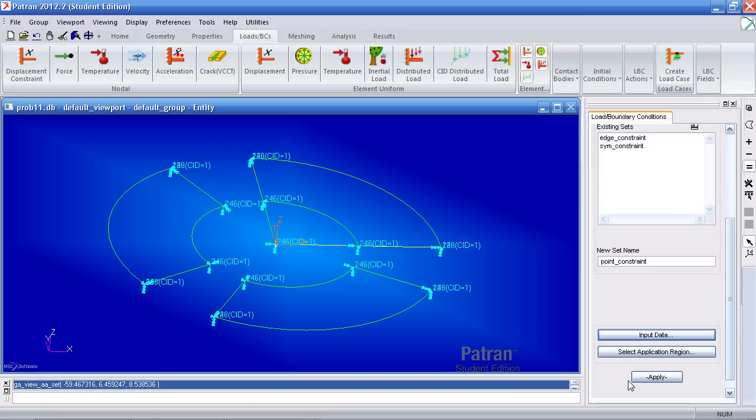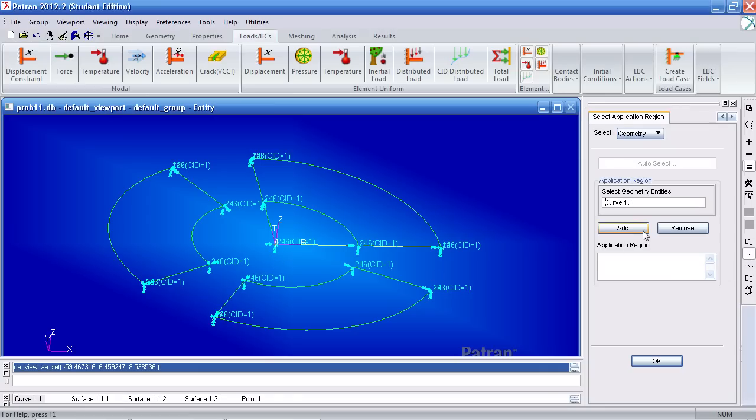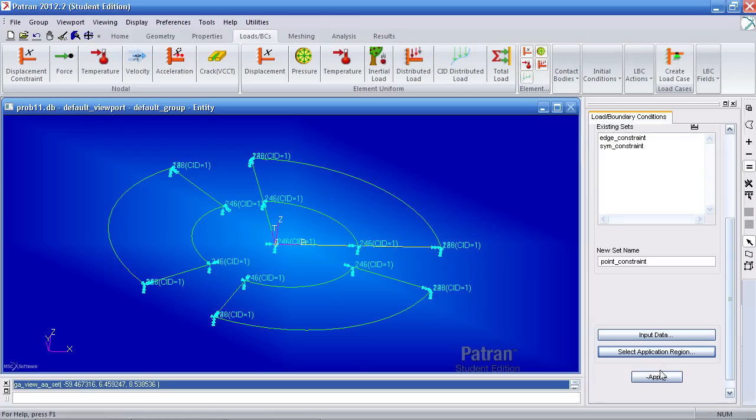You'll use the same analysis coordinate frame as before, chord one, for your application region. Just pick the point icon here and select this middle point. Add it, hit OK and apply.